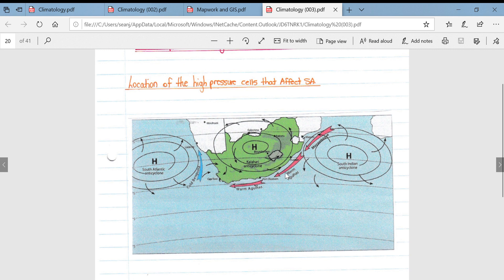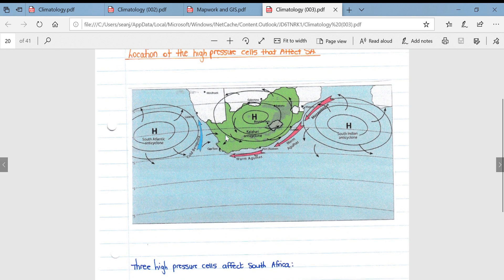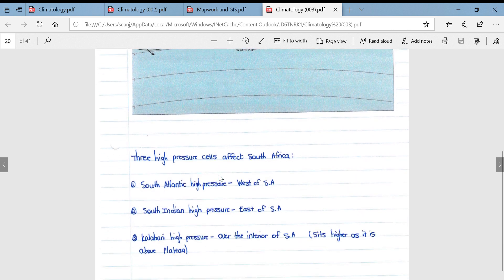These cells play a huge role in determining what happens as seasons change — the difference between what happens in summer and in winter. Another important thing to note is our warm Agulhas current on our eastern and southeastern side, and our cold Benguela current on our western side.